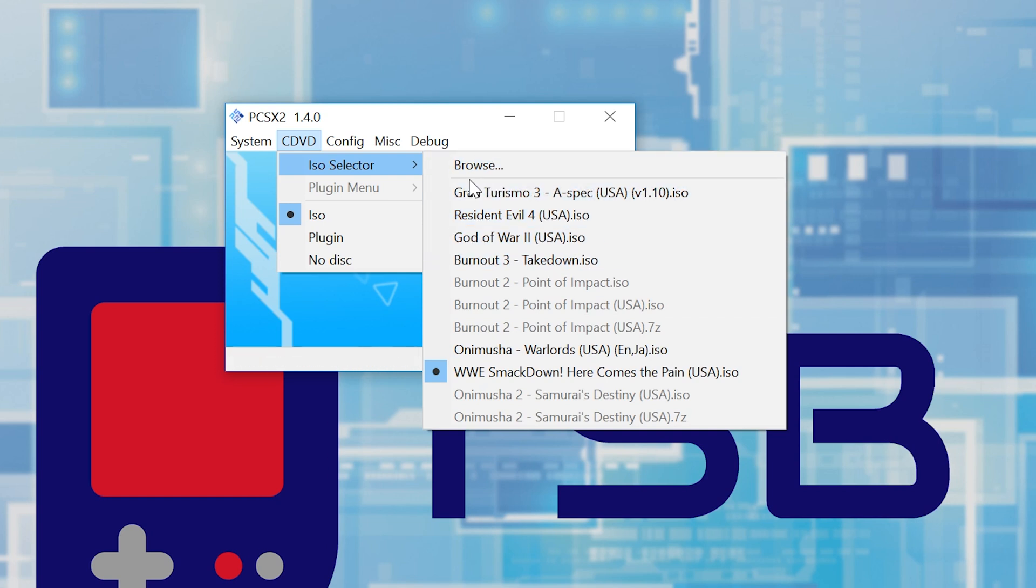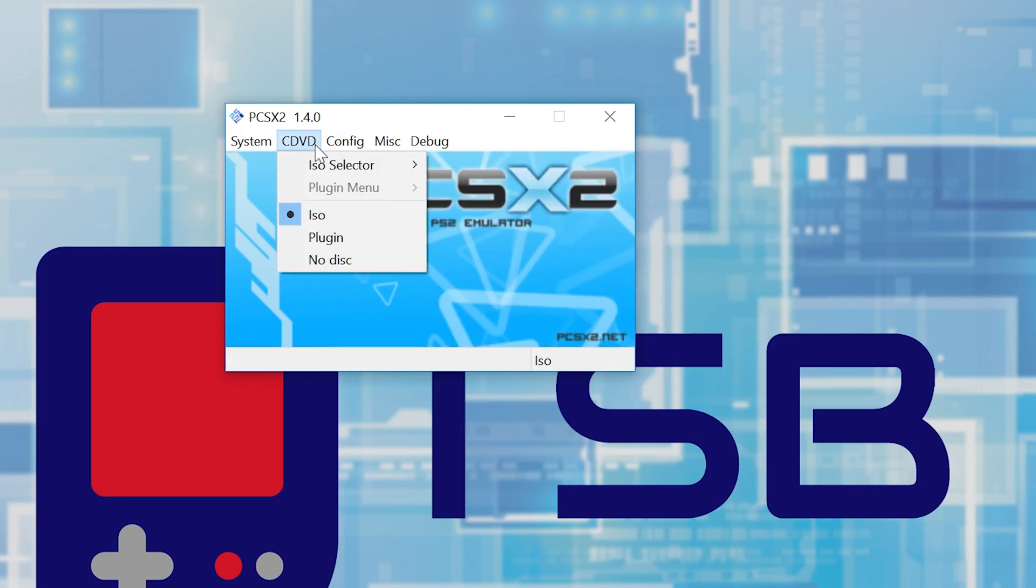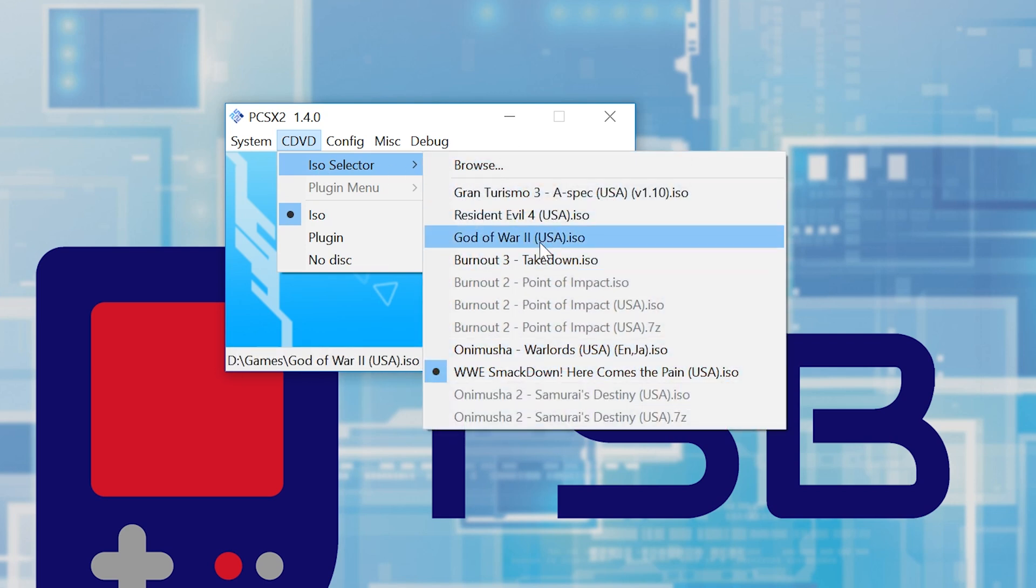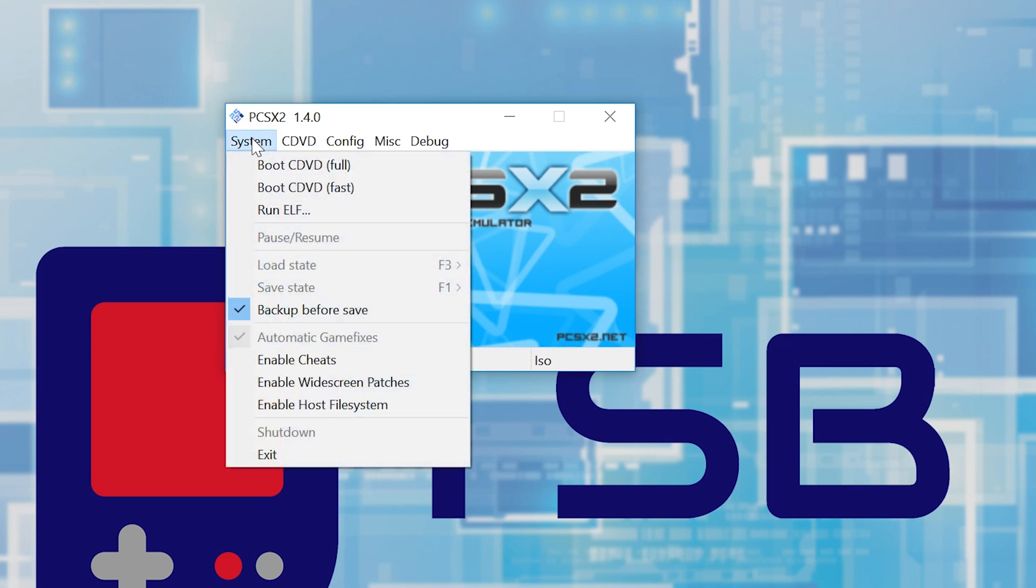Now getting an ISO is your business, guys. I'm not going to tell you where you can go and get them. That is openly available on the internet, so just a quick search of Google and you guys should be good there. So I'm going to select a game here, I'm going to pick God of War 2. And if I want to boot into it, all I have to do is click boot CDVD full, and then you're going to be presented with this screen here.